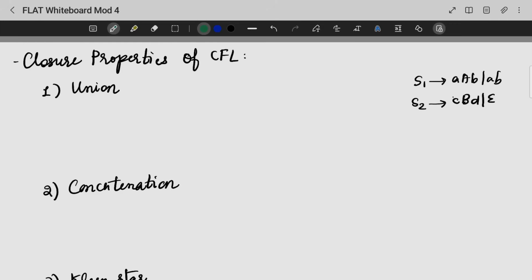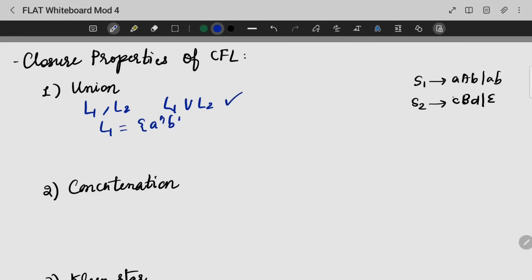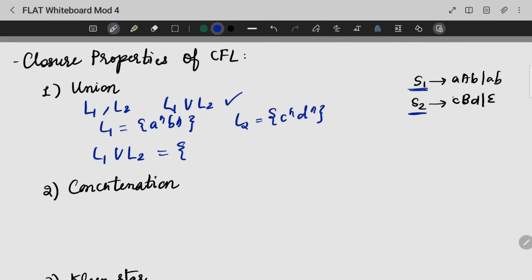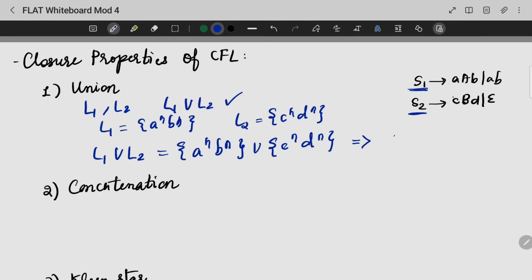Next, we look into the closure properties of context-free languages. The first property is union: if L1 and L2 are two context-free languages, then L1 union L2 is also context-free. For example, if L1 = {a^n b^n} and L2 = {c^n d^n}, L1 union L2 can be represented by the production S → S1 | S2, so the union is also a context-free language.